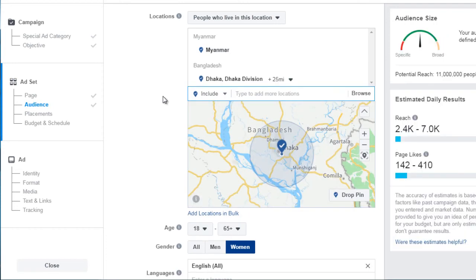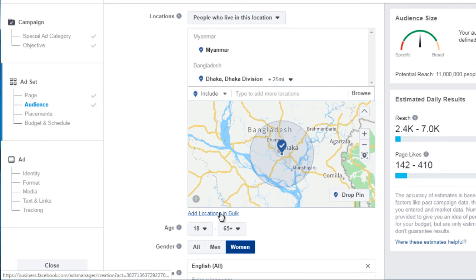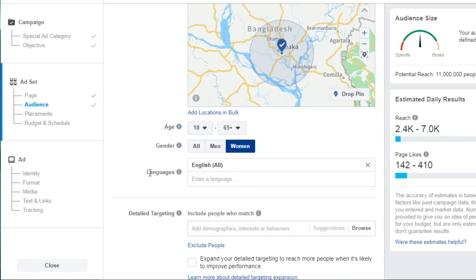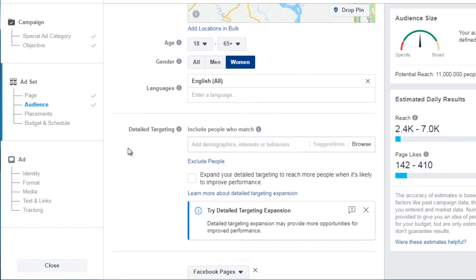Some countries may not appear because they don't have access to Facebook or Facebook hasn't been allowed into that territory yet. If you don't want to enter them one by one, you can create a list and copy and paste them in by clicking 'Add Locations in Bulk' and going through that process.